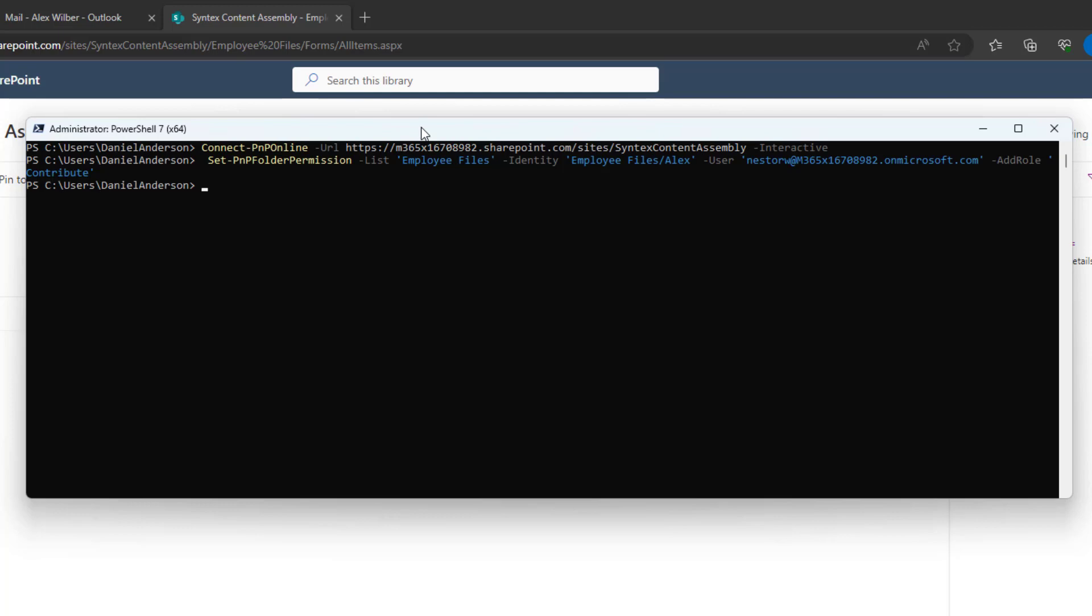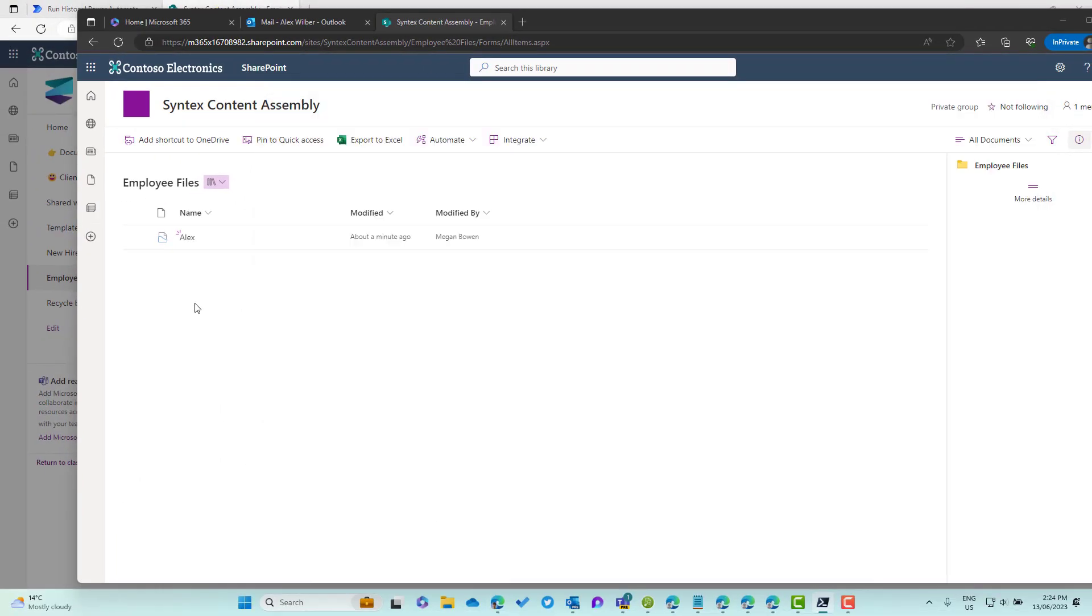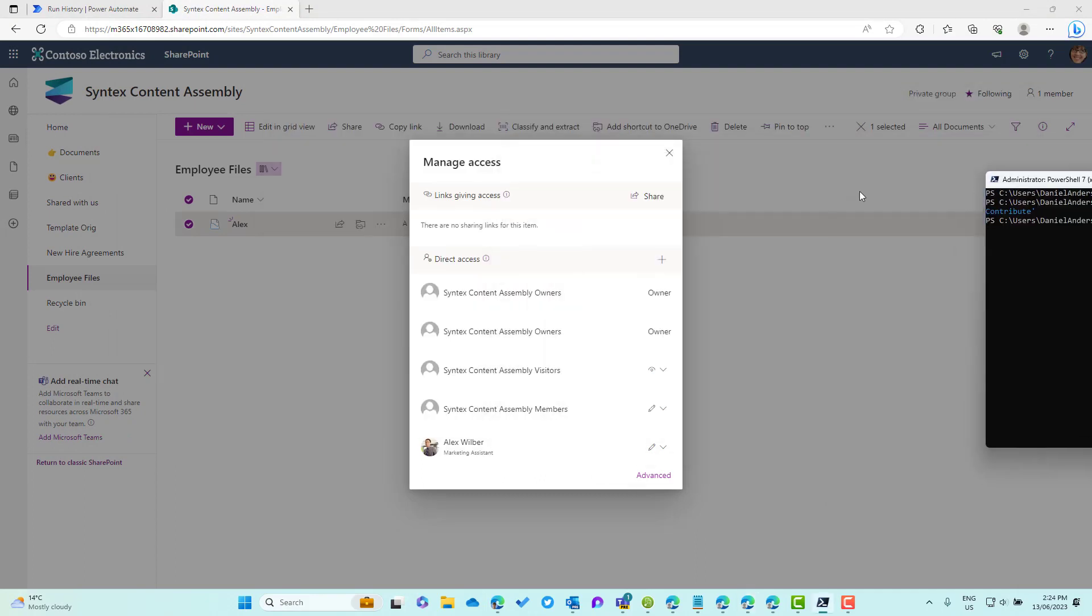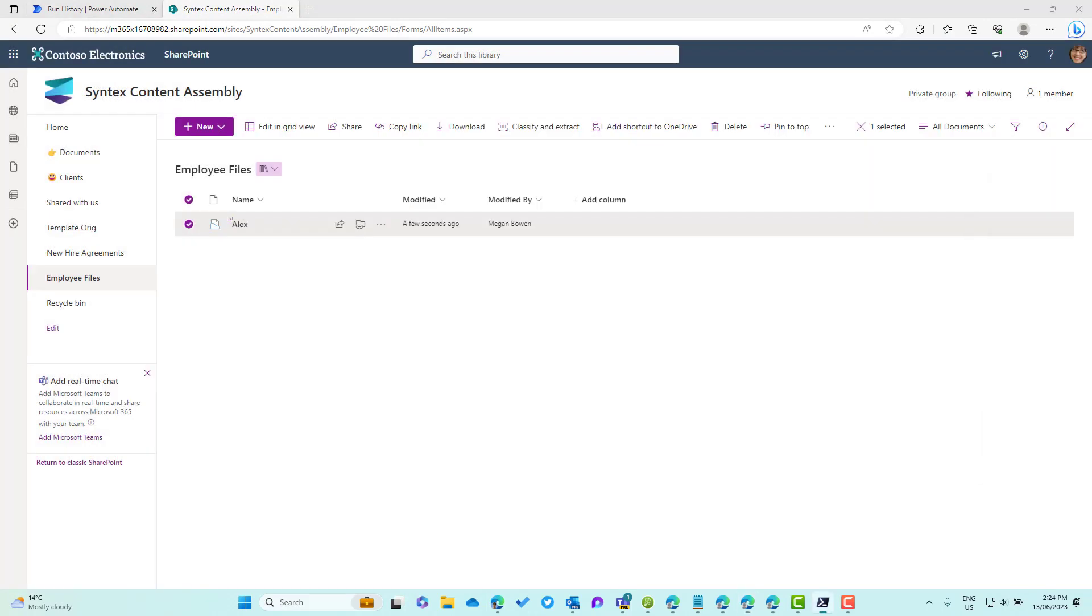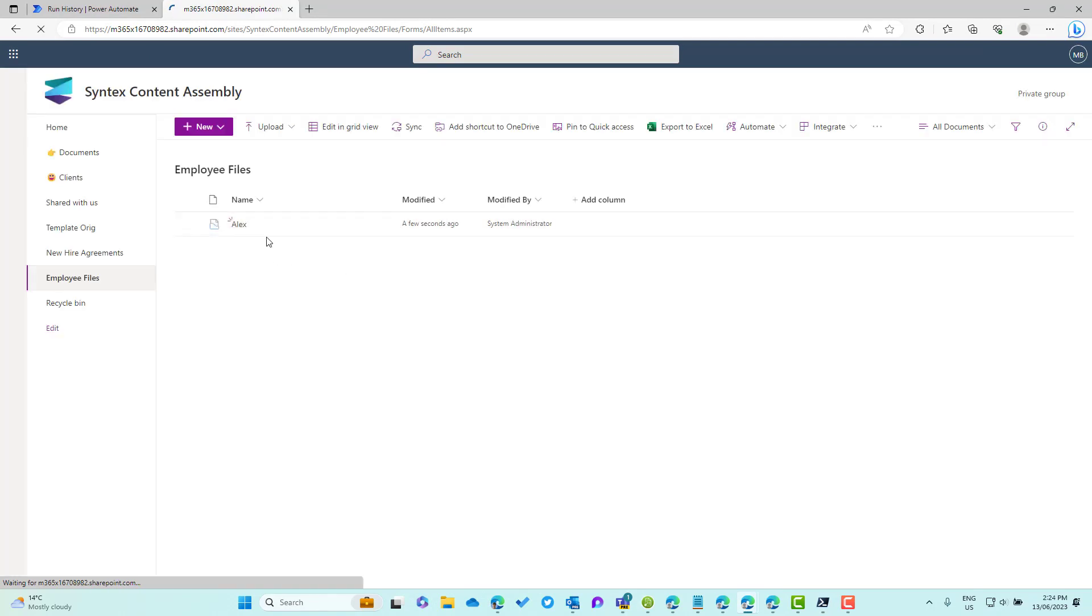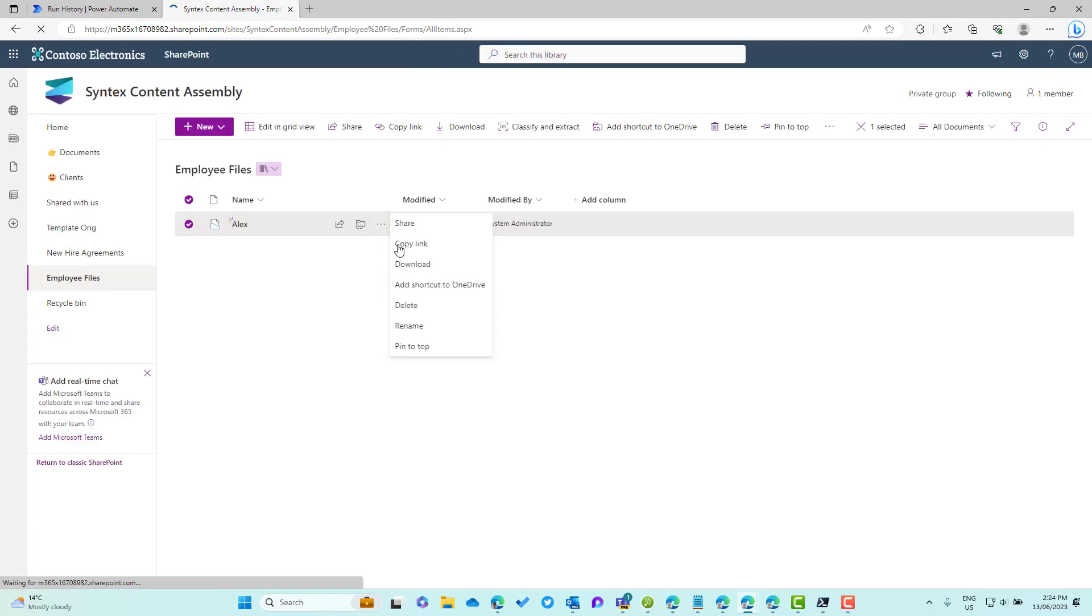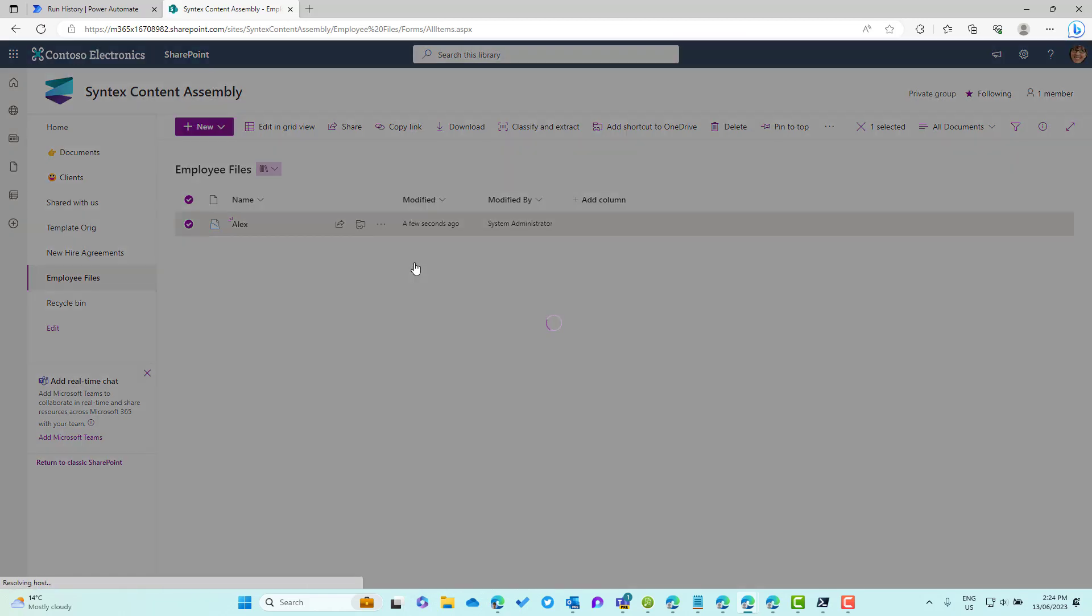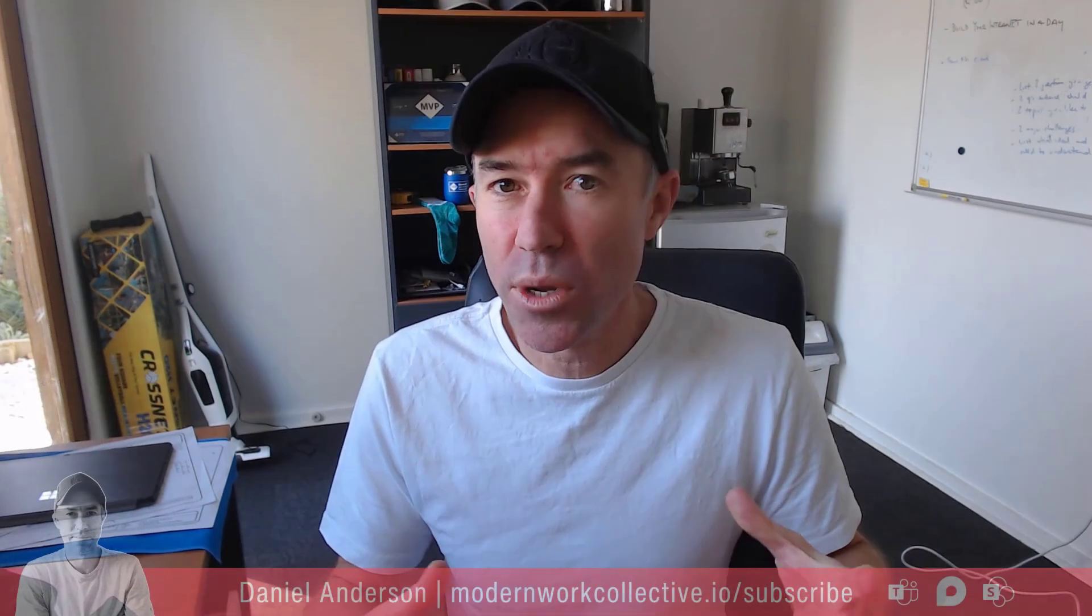If I move back across into Megan's environment here, I'll give this a bit of a refresh. We'll check the manage access section again. Now what we should see is we should see both Alex but also we should see Nesta as well. You can see there Nesta has been added to the direct access. Now he has access as well.